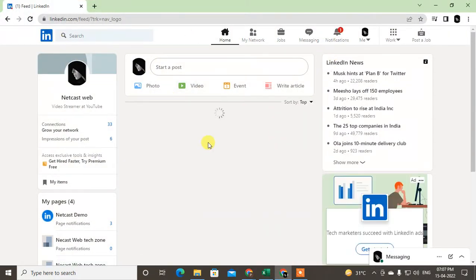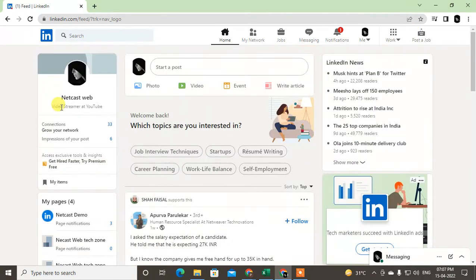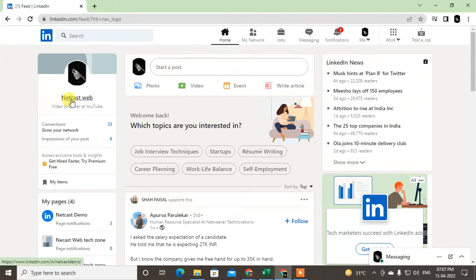So guys, in order to add your featured section in LinkedIn, first you have to click on your profile name, so it will bring you to your profile page.